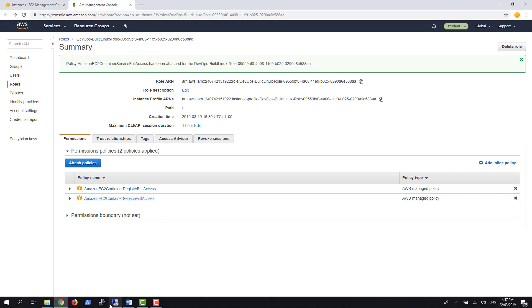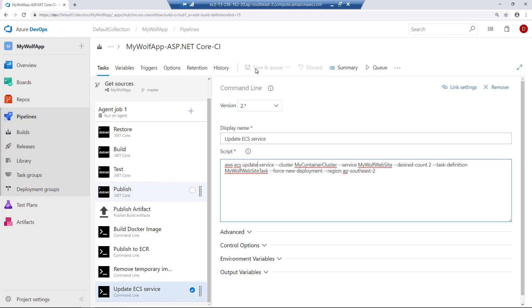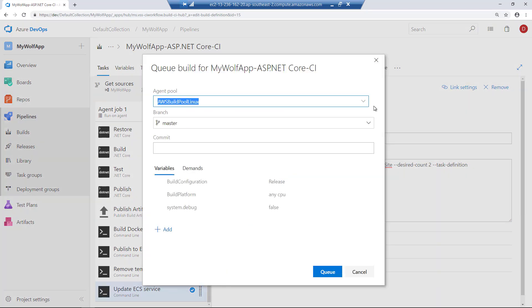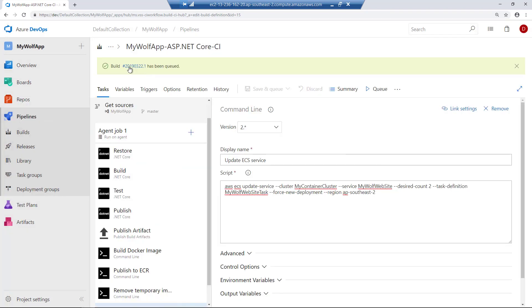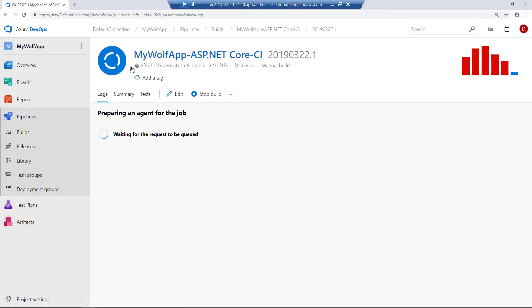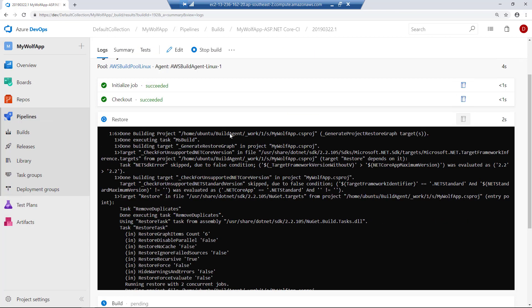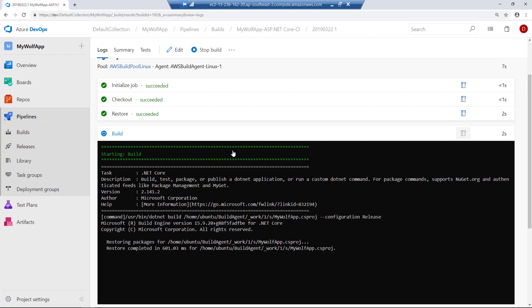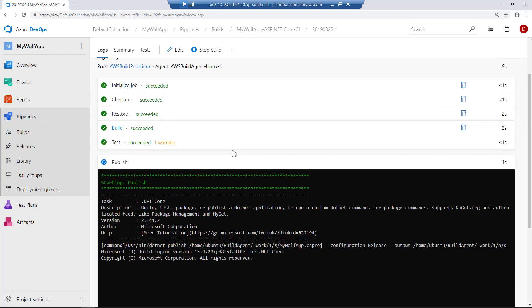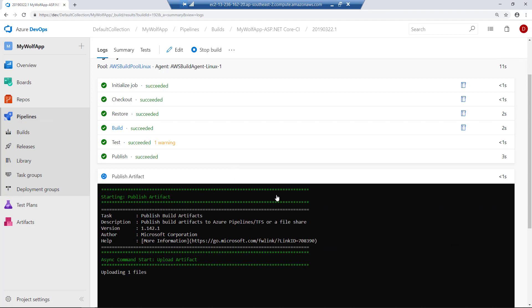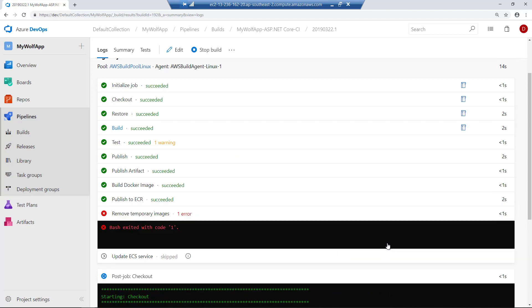Back in Azure Pipelines — if you've made any changes, make sure you save them. Then let's queue a new build. Go to the build number and you can find that it's executing certain build steps. If everything works fine, all the steps should get executed without any errors. It's now sending the image.